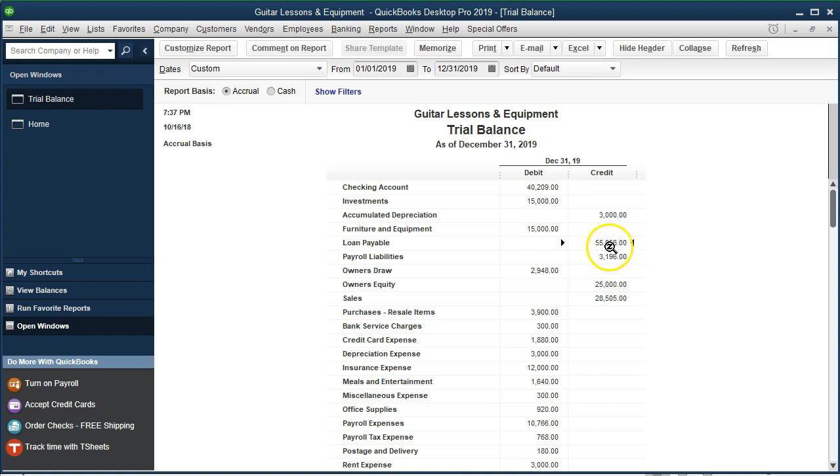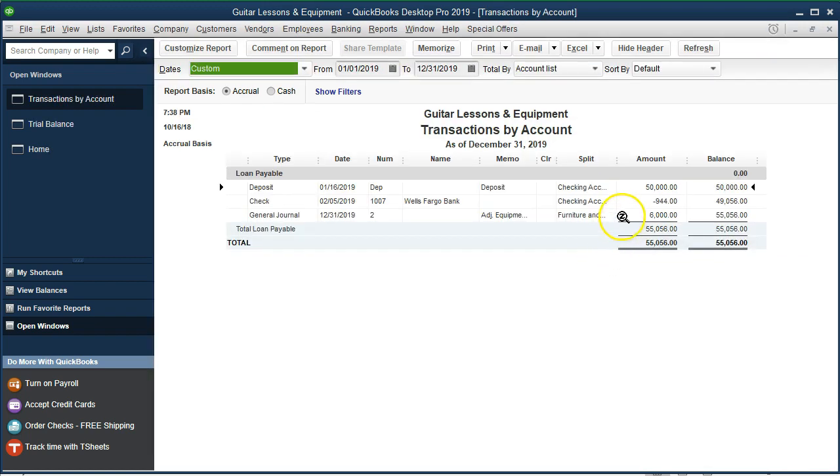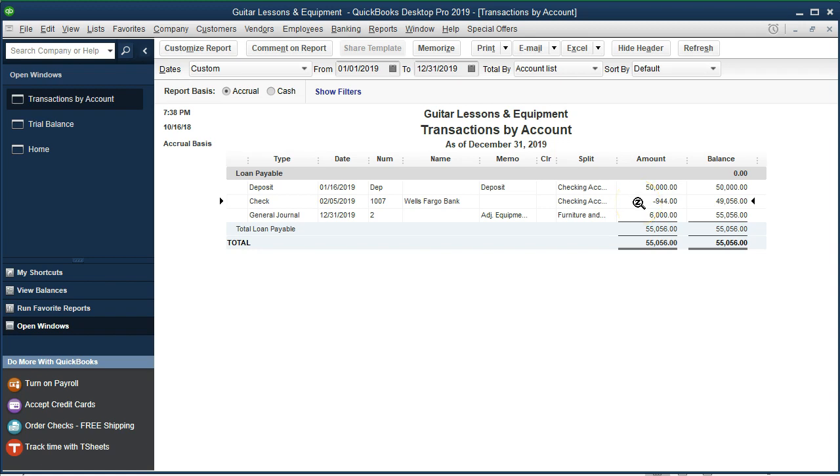If we go into our loan payable, the issue is we have these loans on there but now they're making payments. So what are we going to do with the payments? In the simplified method we're just going to make the entire payment go to the loan account reducing the loan by the principal payment. We made a payment of $944 reduced the loan by $944, not exactly proper because some of that payment is going to be interest and we didn't break out the interest and the principal.